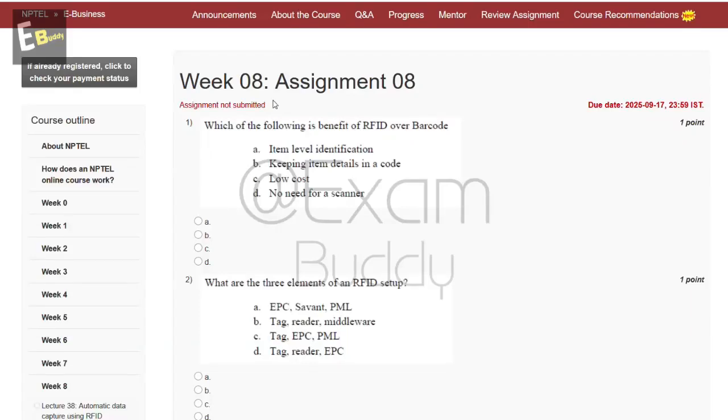Hello friends, welcome back to our channel Exam Buddy. Now let's do our assignment for e-business week 8, assignment 8.